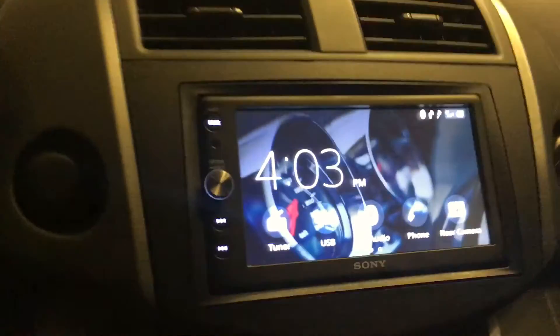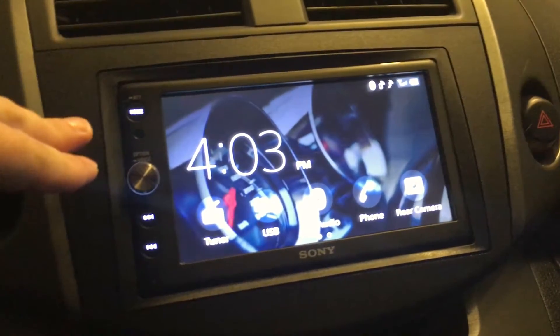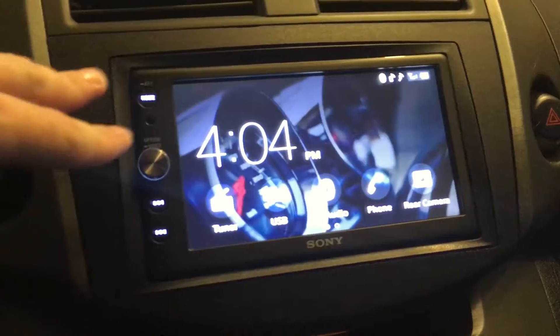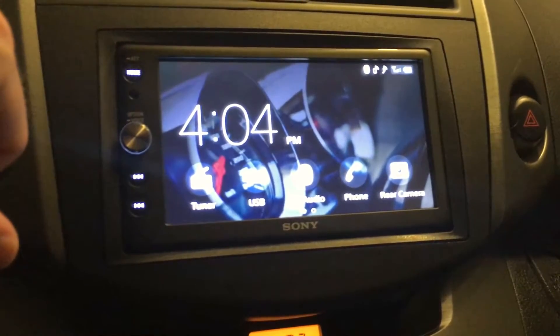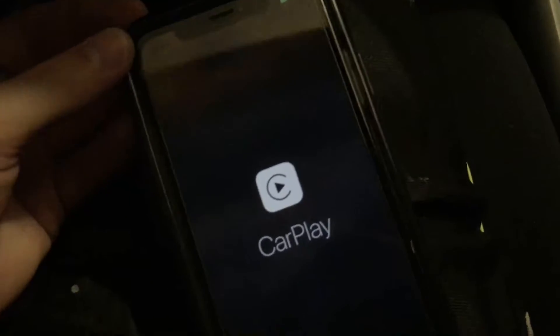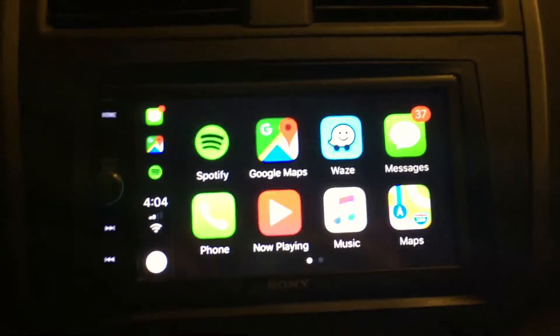Right now I'm on the home screen of my Sony head unit — it's a Sony AX100, a slightly older unit that supports Apple CarPlay and Android Auto. I'm plugging in my phone here, and when you plug it in it starts charging, then it shows CarPlay and brings up your CarPlay menu.